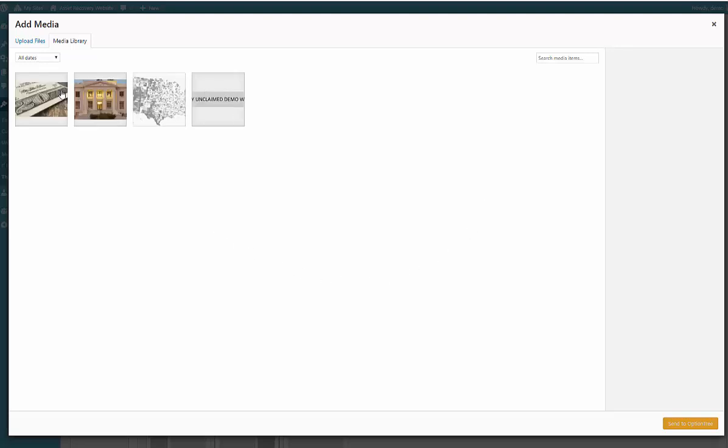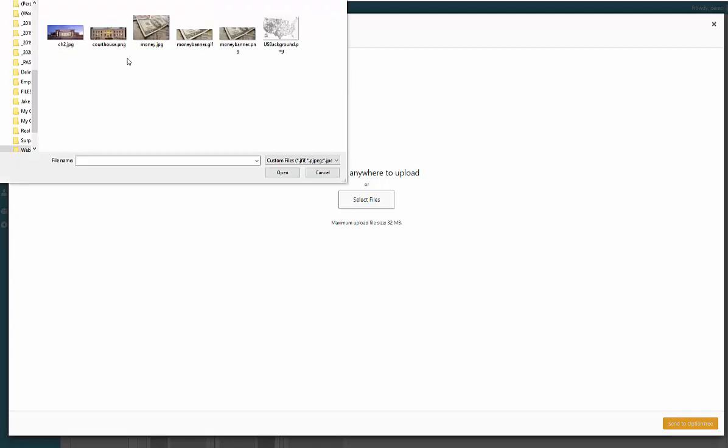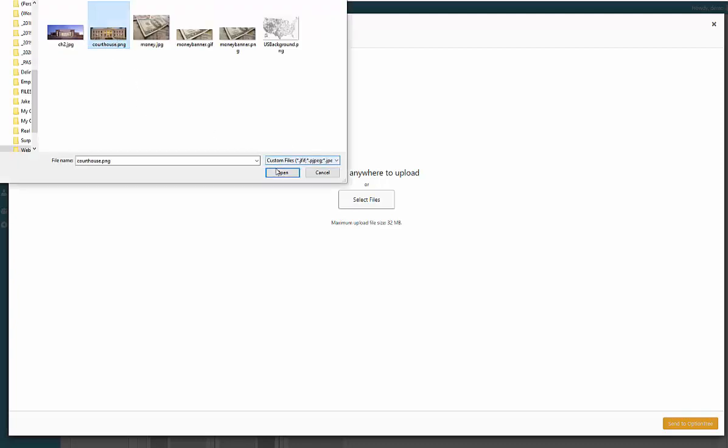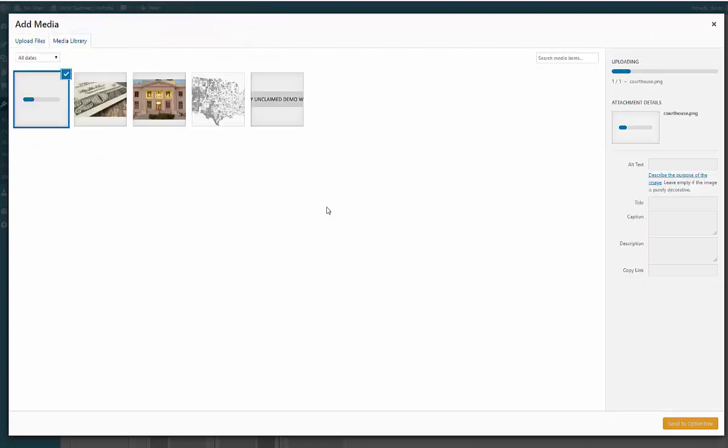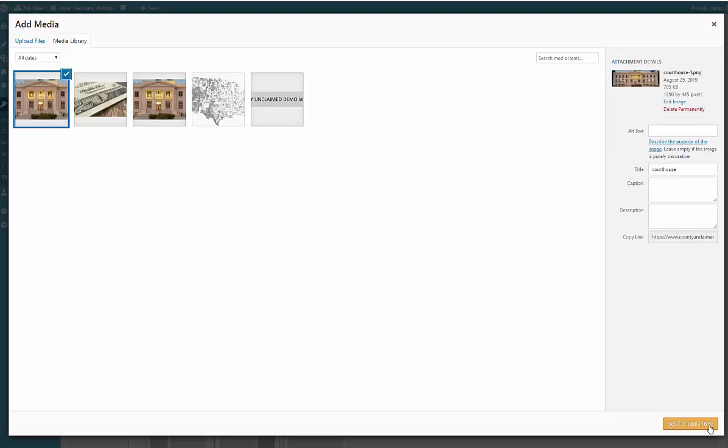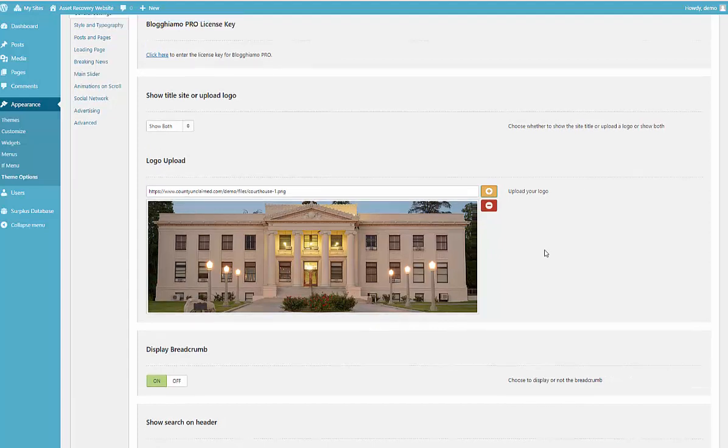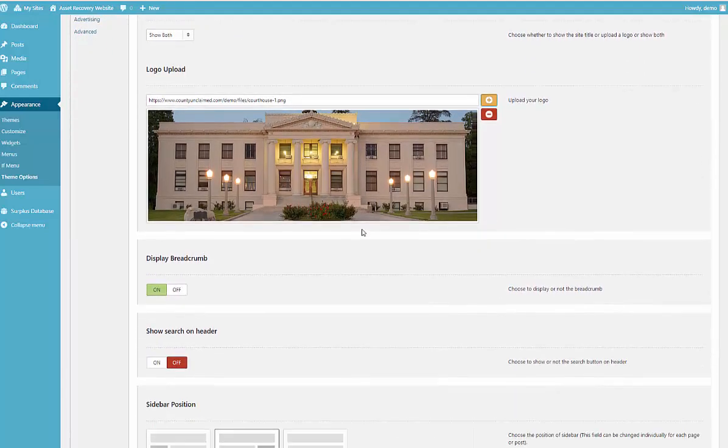Once you get to here, these are the images that are already uploaded to your website. To add a new one you would click here to upload files and then you just click this button. I'm just going to choose the same one and put it back just so I can show you the process. Once that's done uploading, we're just going to click Send to Option Tree. If I was finished right now I'd want to click on Save Changes, but we're going to continue.